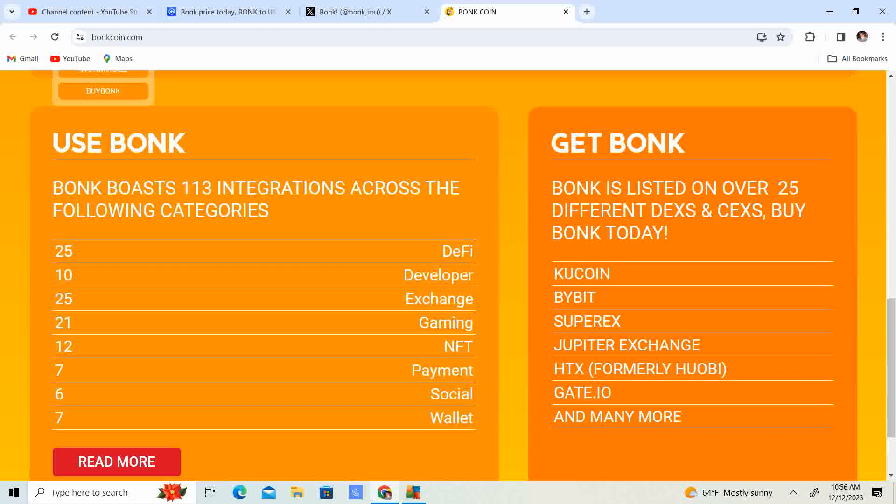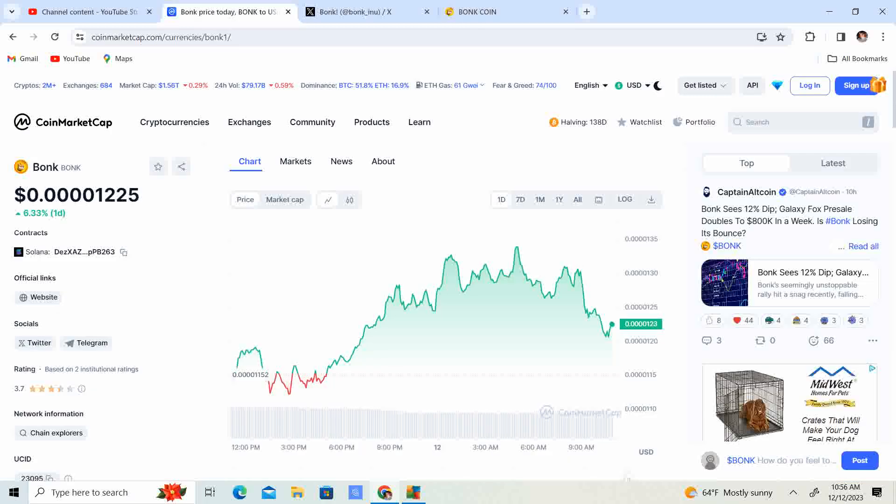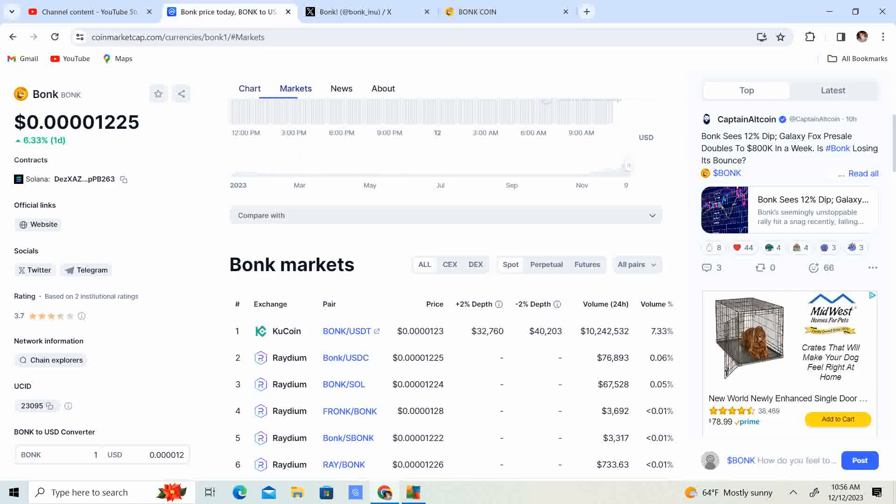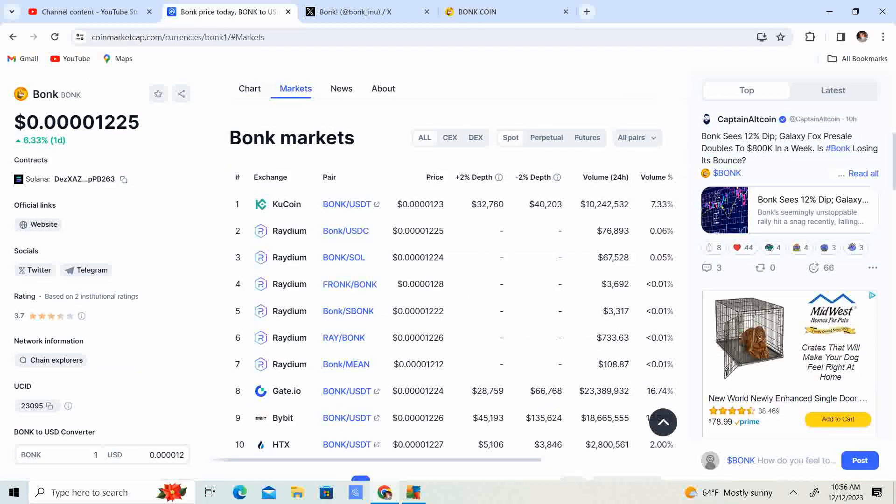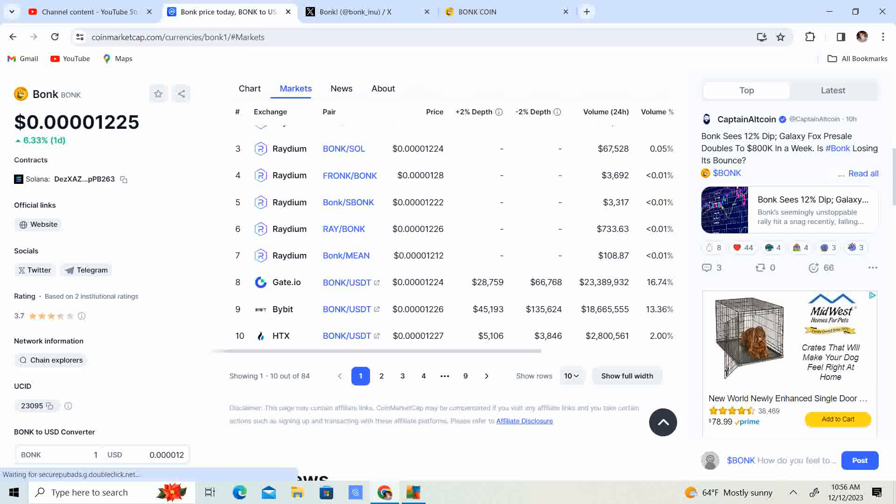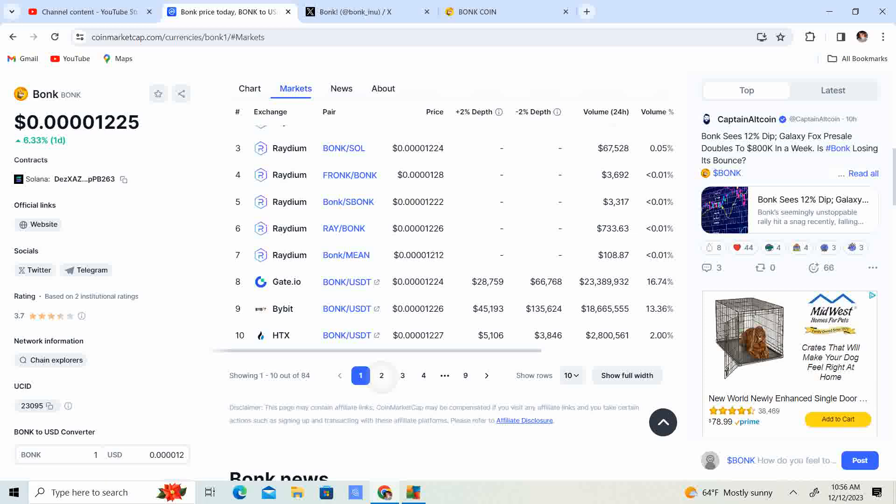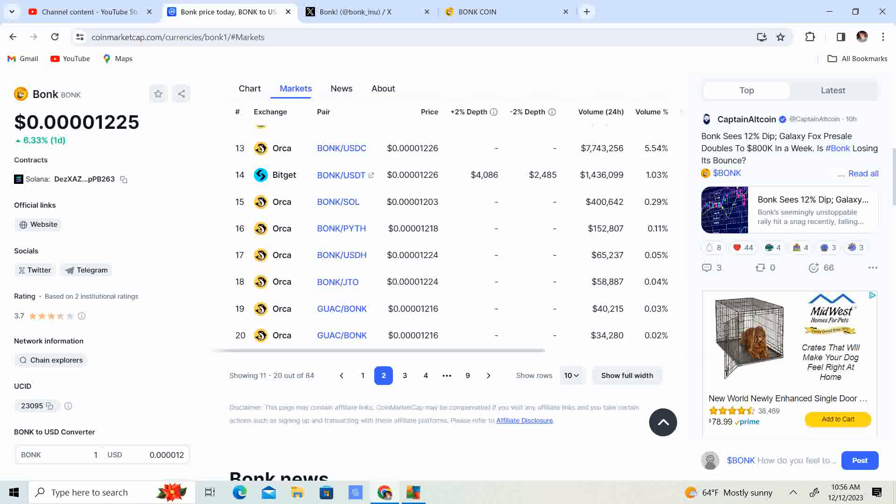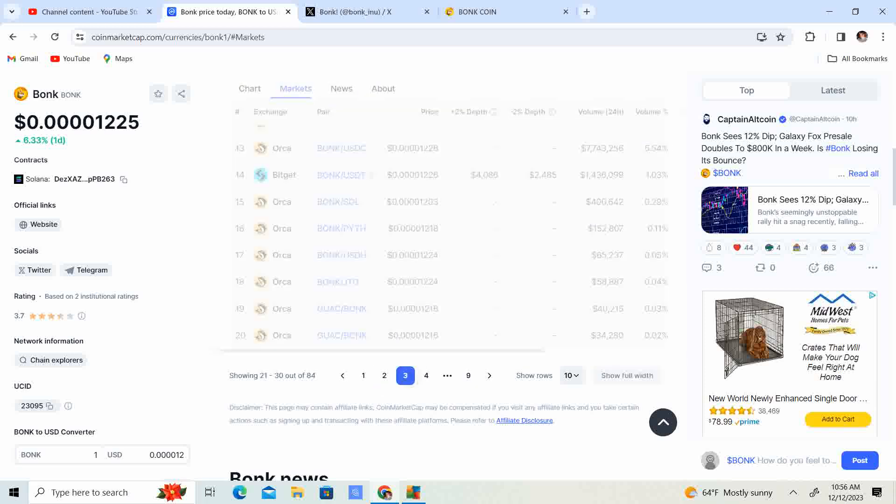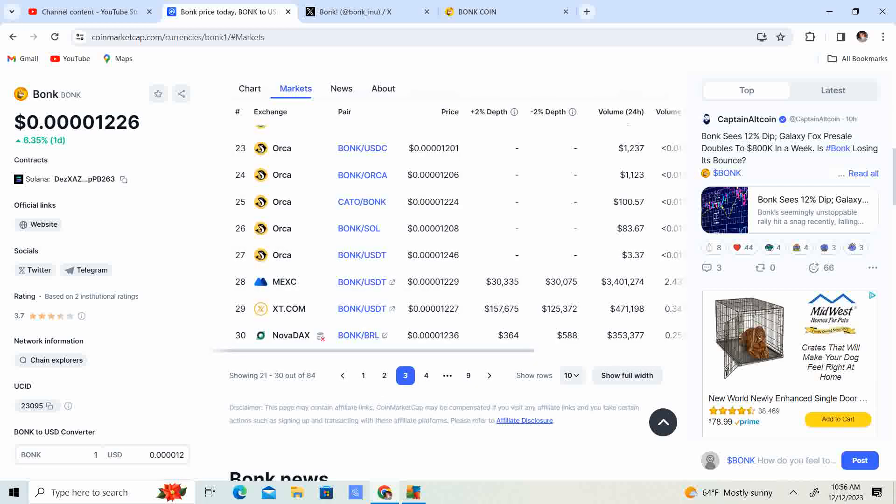You can get Bonk off of KuCoin, Bybit, SuperX, Jupiter Exchange, HTX formerly known as Huobi, Gate.io, and many more. If you want to see the full list, if you go to markets, you can just scroll through them. Orca, Bybit, Maxi, XT, Novadax, and many other exchanges.